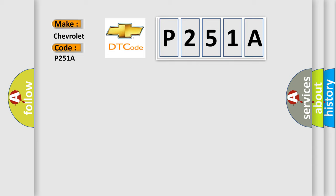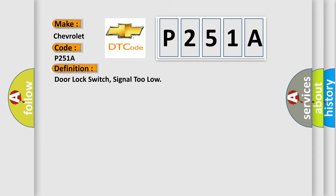The basic definition is door lock switch signal too low. And now this is a short description of this DTC code.